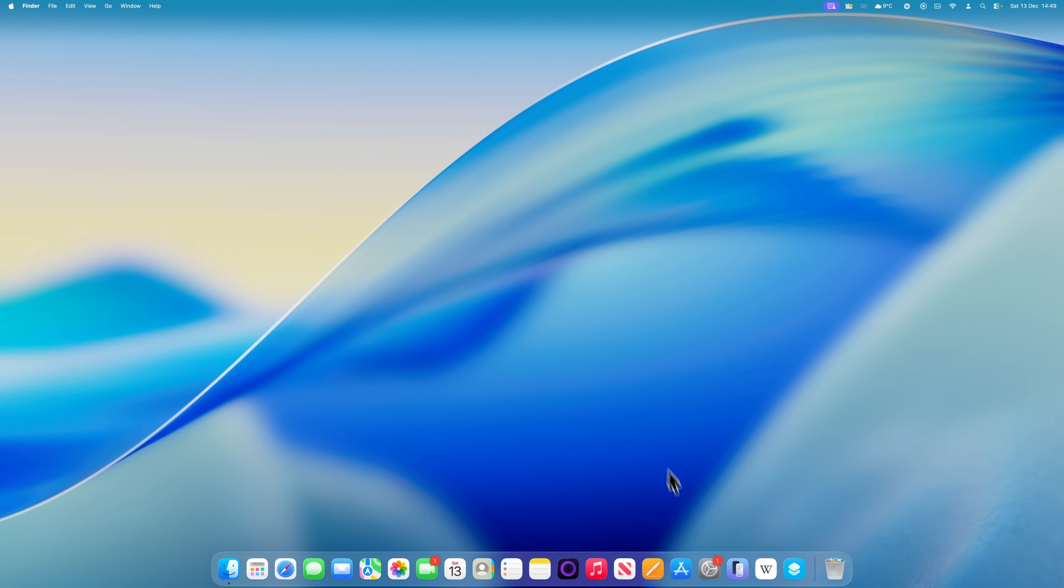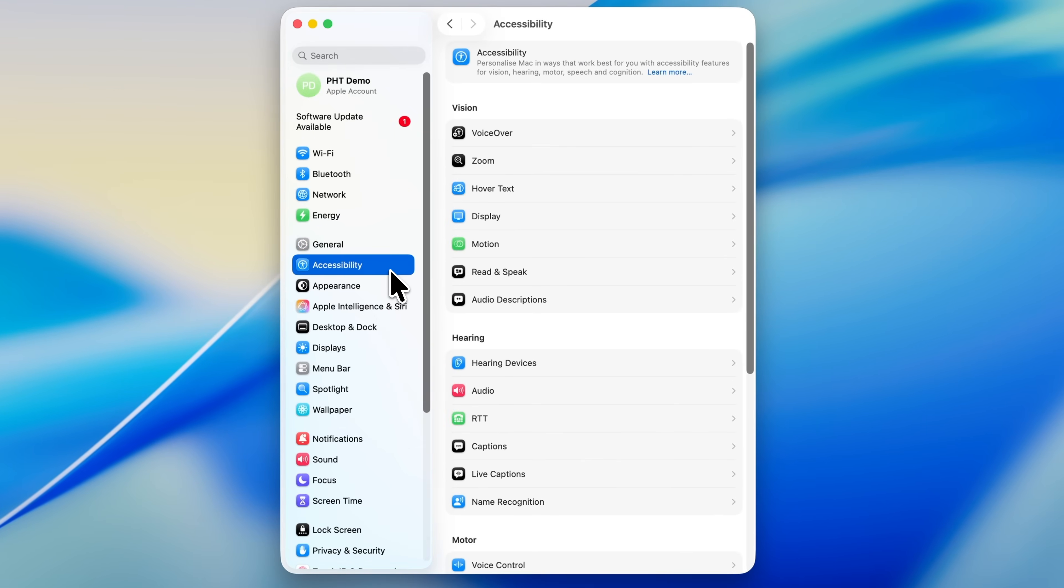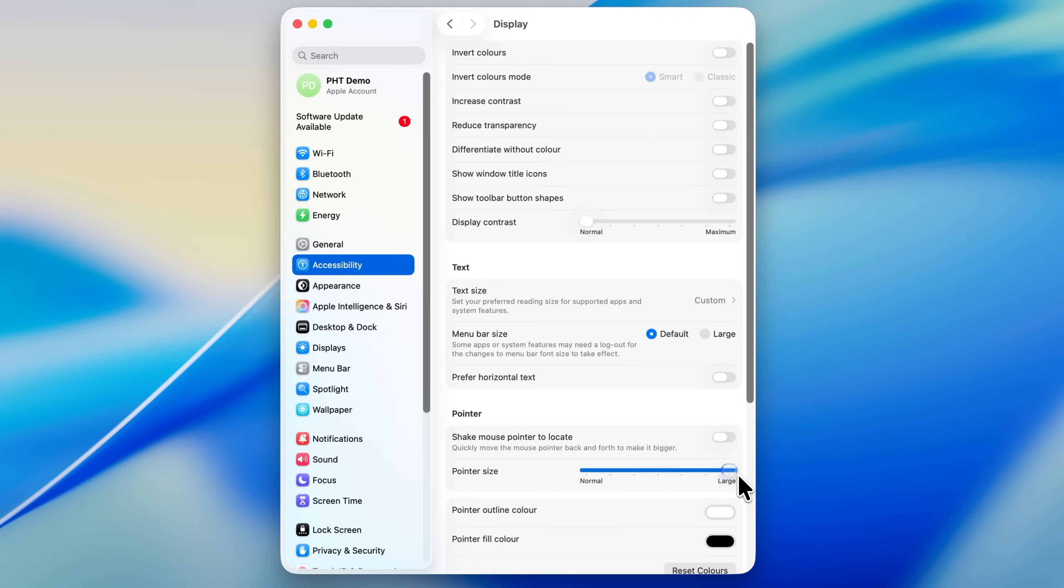Go into System Settings, click Accessibility, then choose Display. In here, look for the Pointer section. The first option lets you increase the size of the pointer using a slider. If you generally find the cursor a bit too small, this is a good place to tweak it.